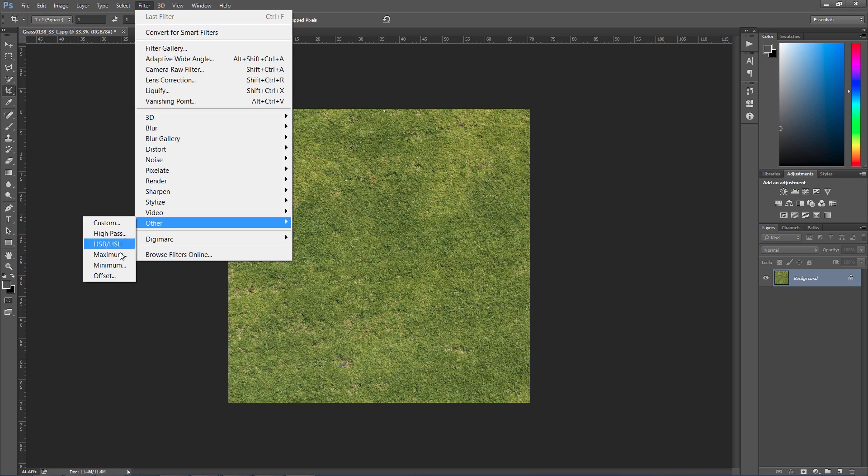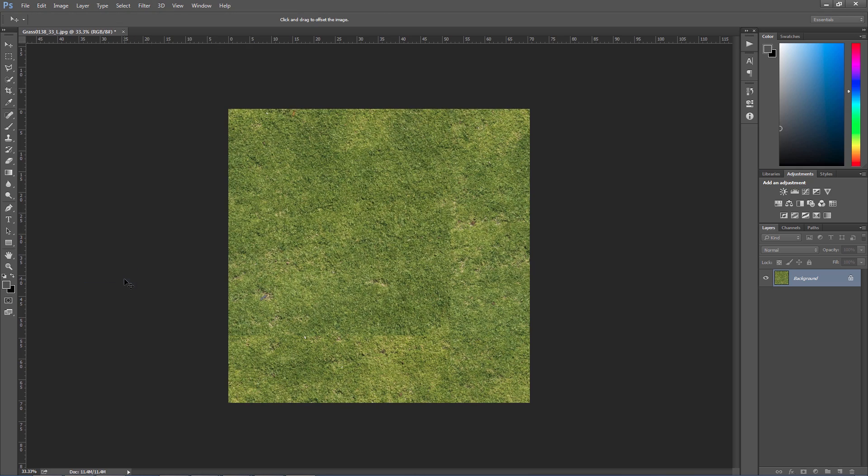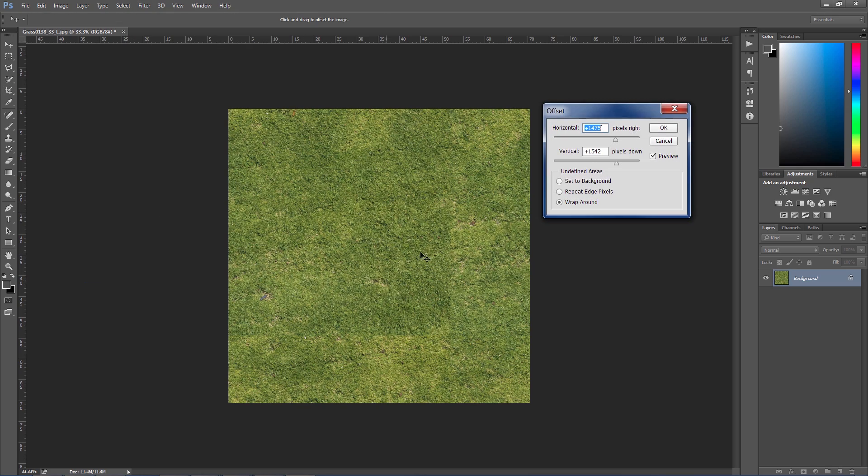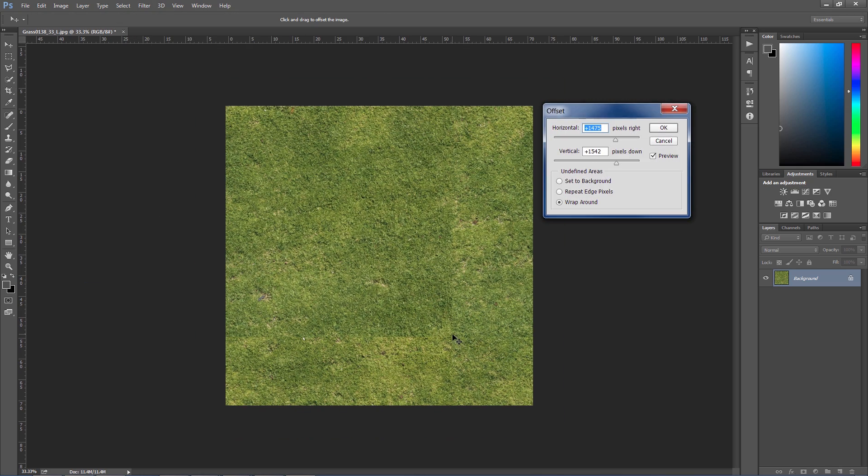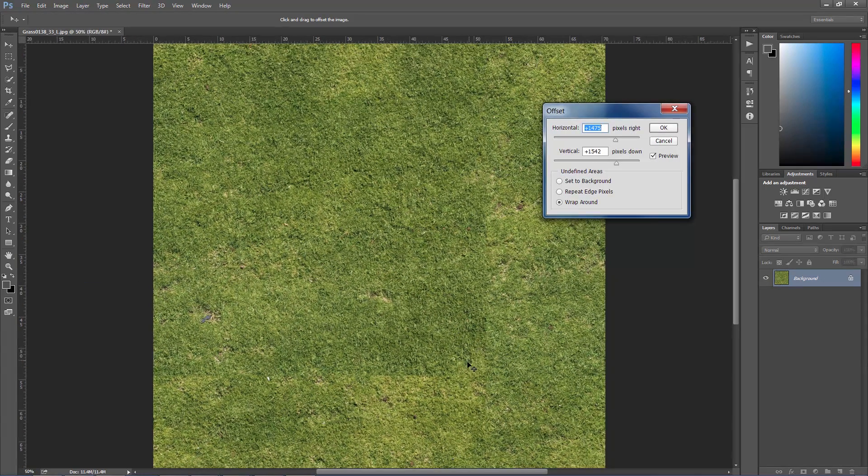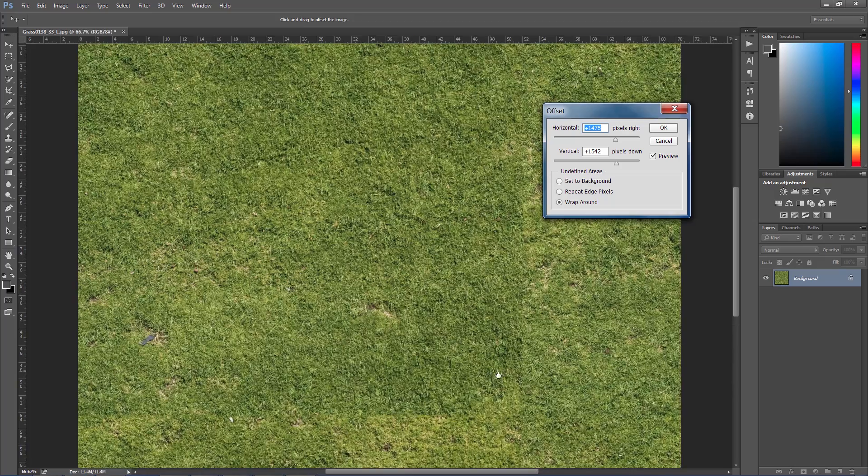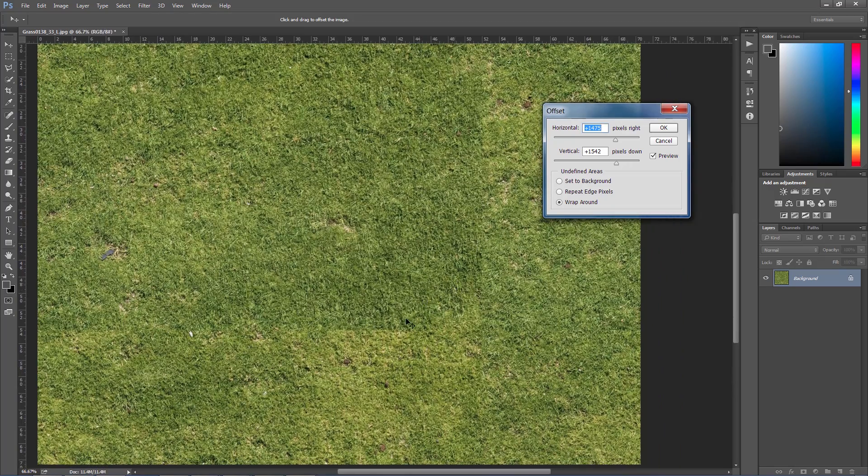Now going to the filter offset, and we need to move the edges about the center of the image.